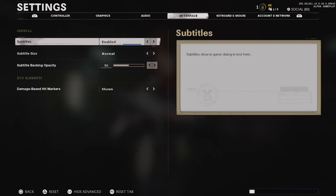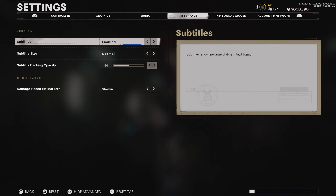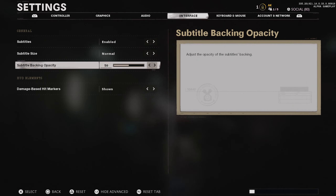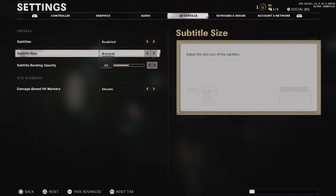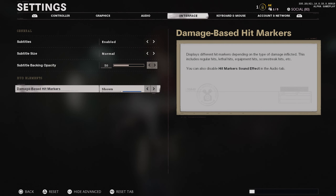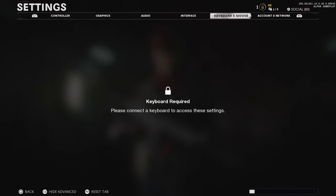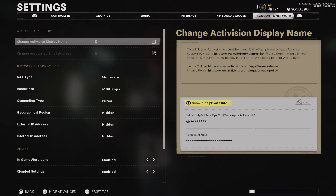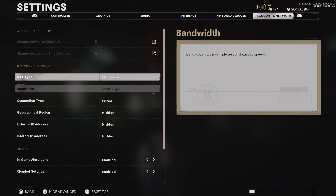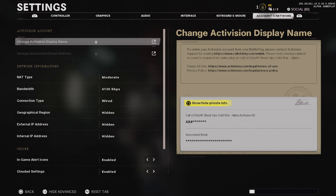For your interface, I have subtitles on so that any time a UAV is called in, if I don't hear it, I can look at the screen and it'll tell me. Subtitle backing opacity I leave at 50% so it's not too obstructive. Subtitle size I leave on normal. Damage-based hit markers: make sure you set that to show. Keyboard and mouse won't show since I don't have one plugged in, and everything else I leave as is.